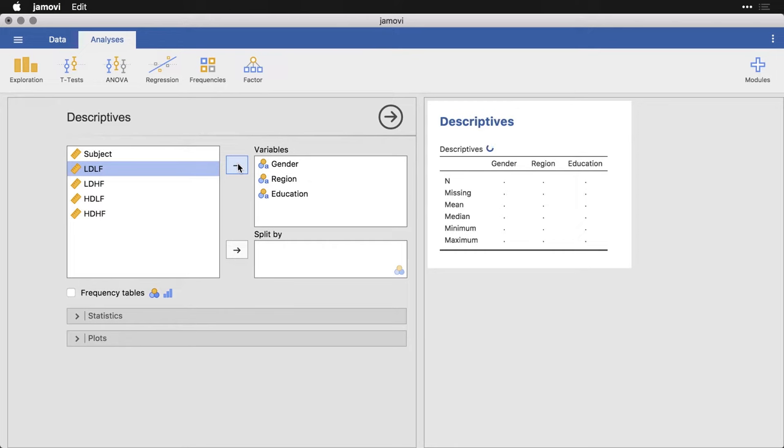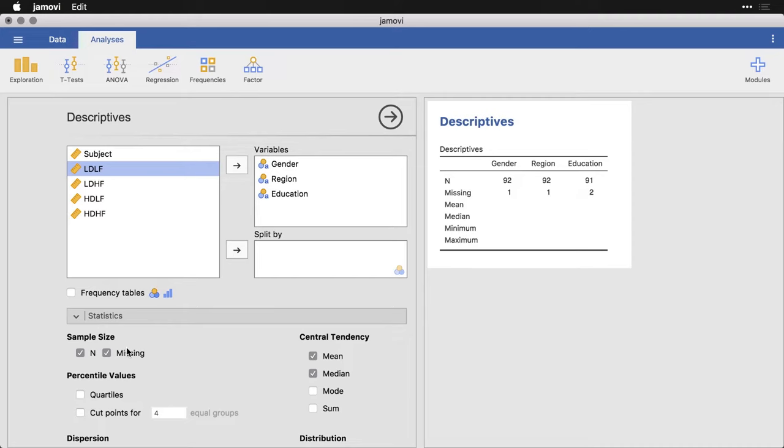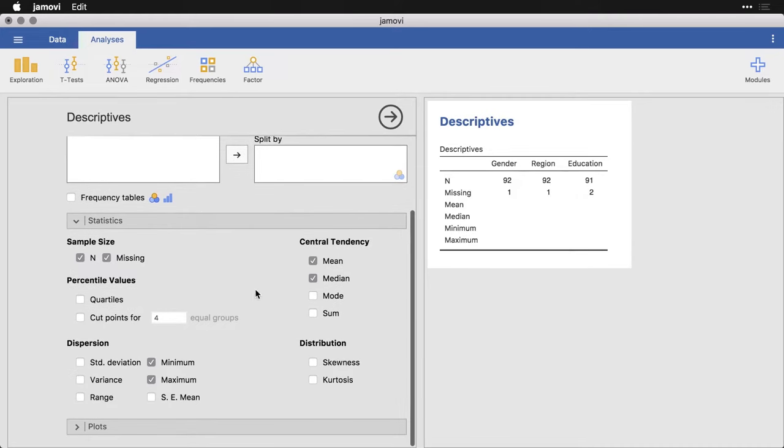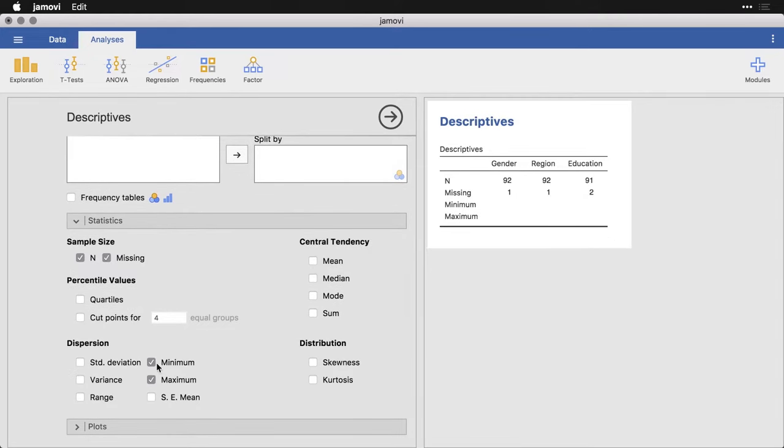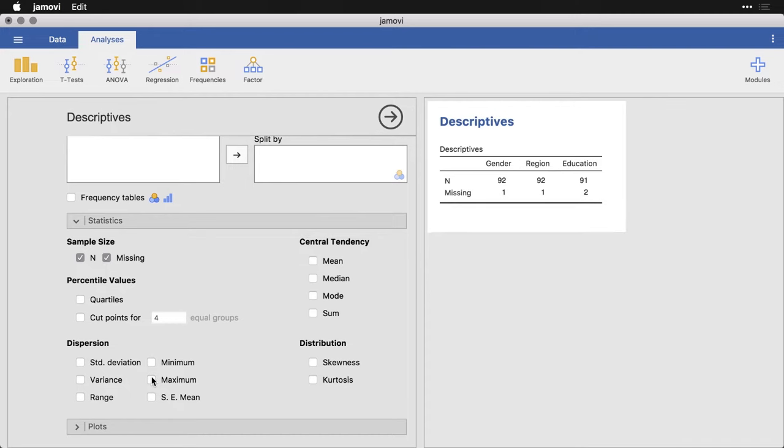And what we're going to get is a table that really only tells us how many cases there are. There is 91 or 92, and we're missing one or two on each of them. I don't need these other variables, because these have to do with quantitative or continuous variables. So I'm just going to remove those for right now.